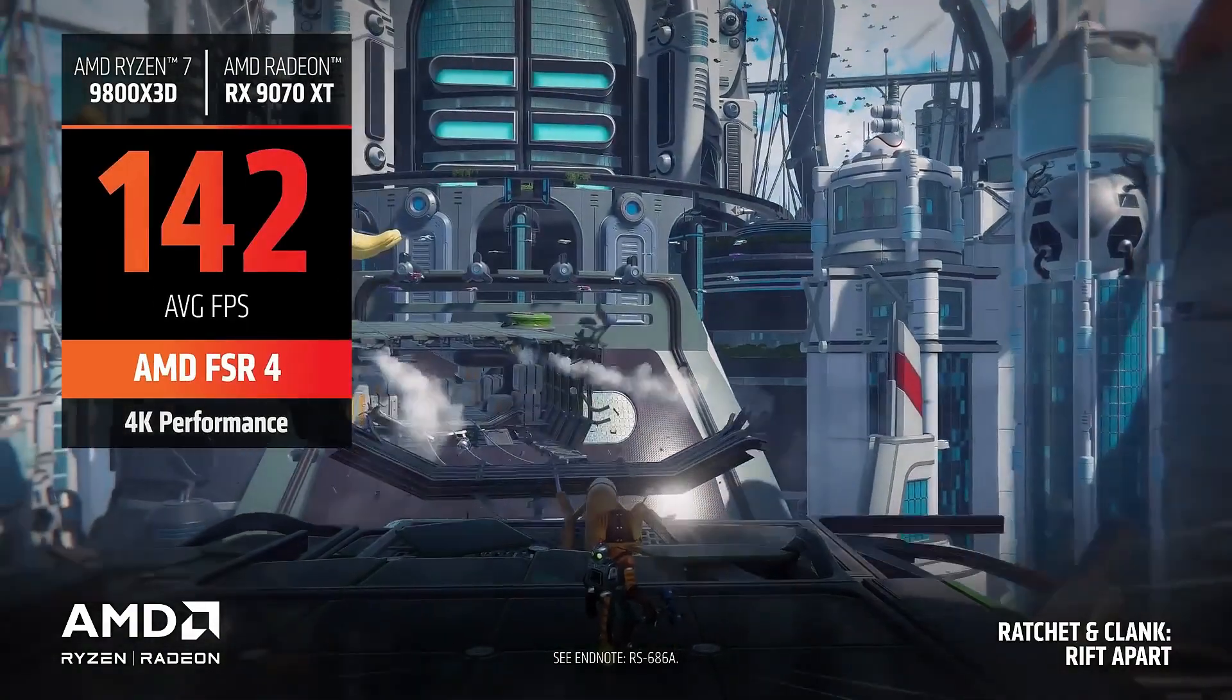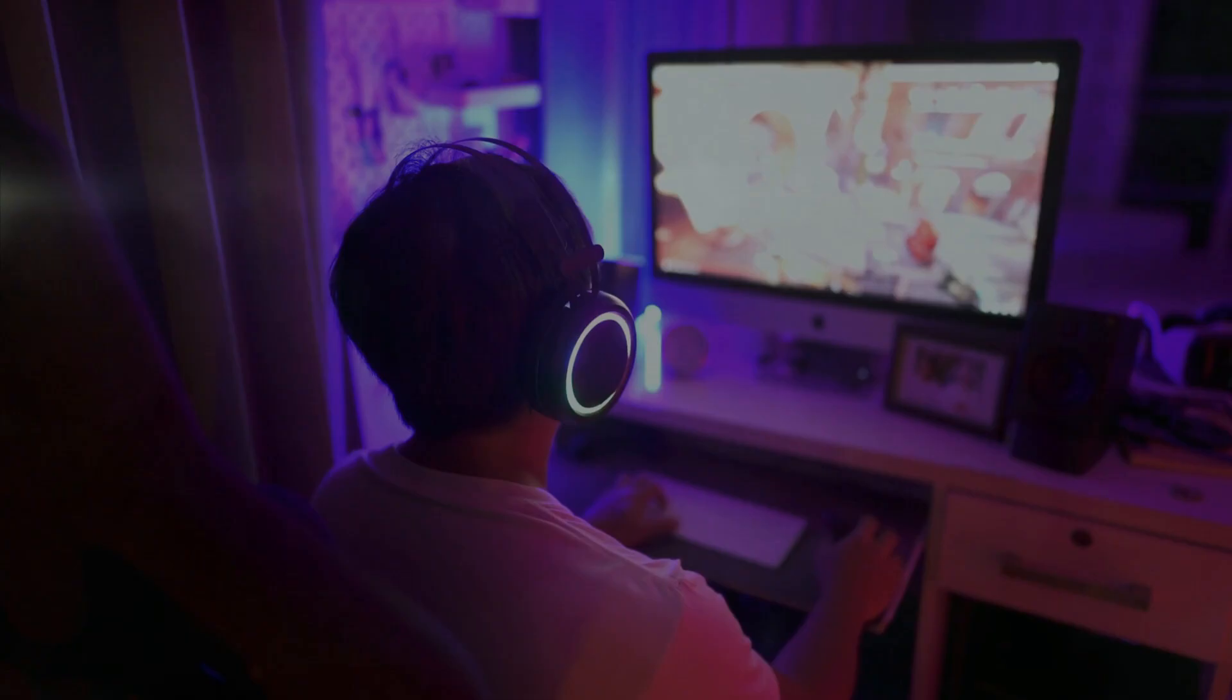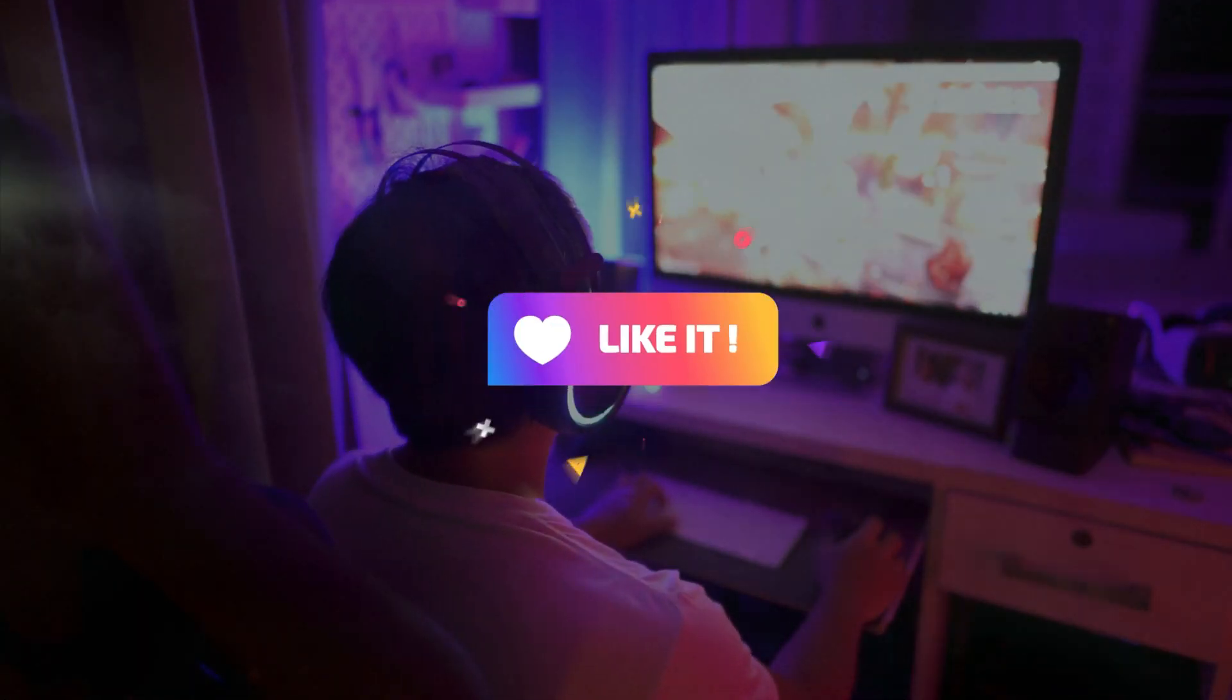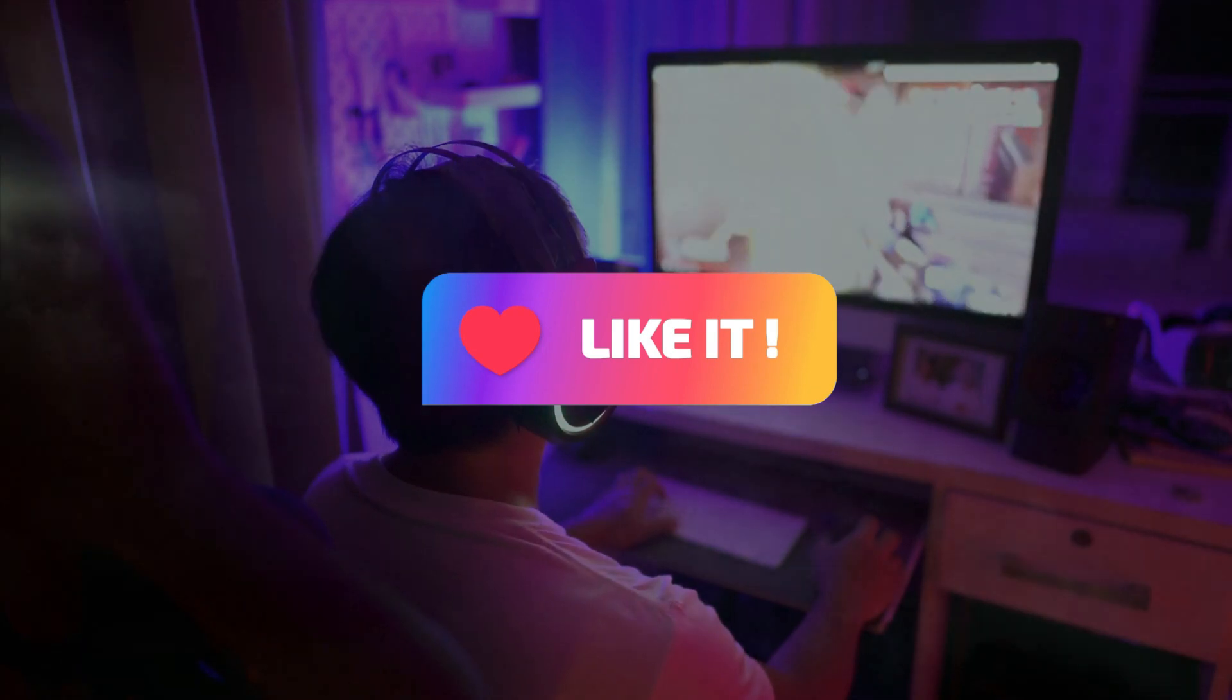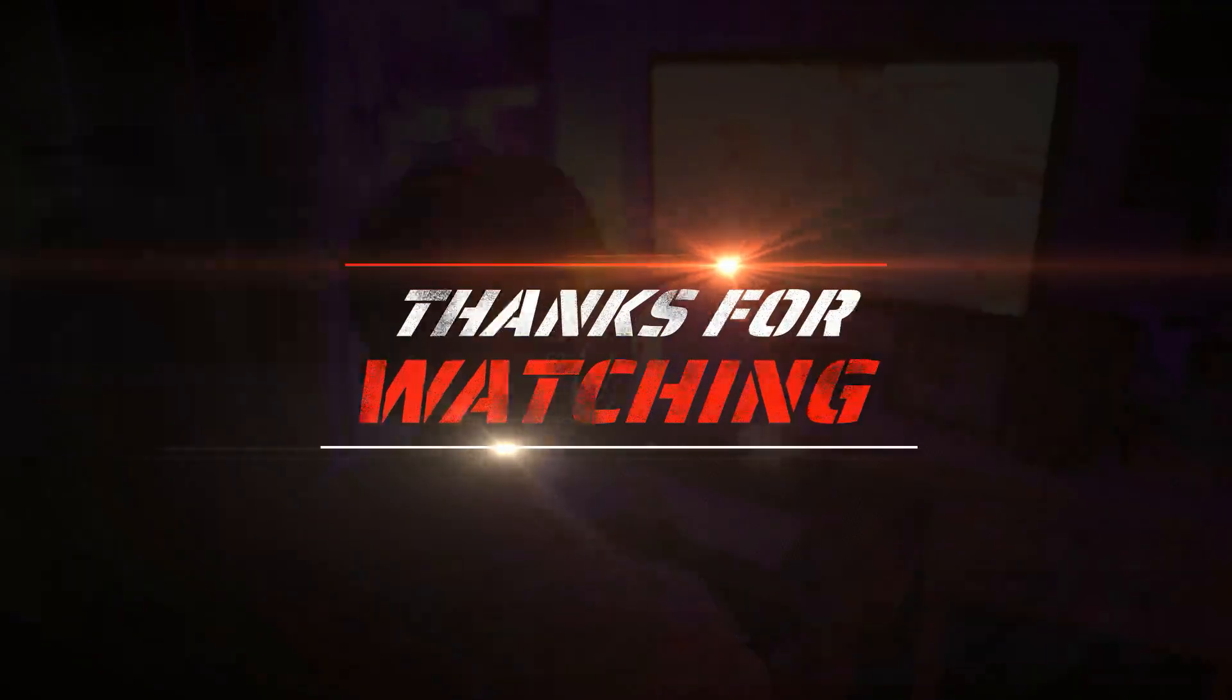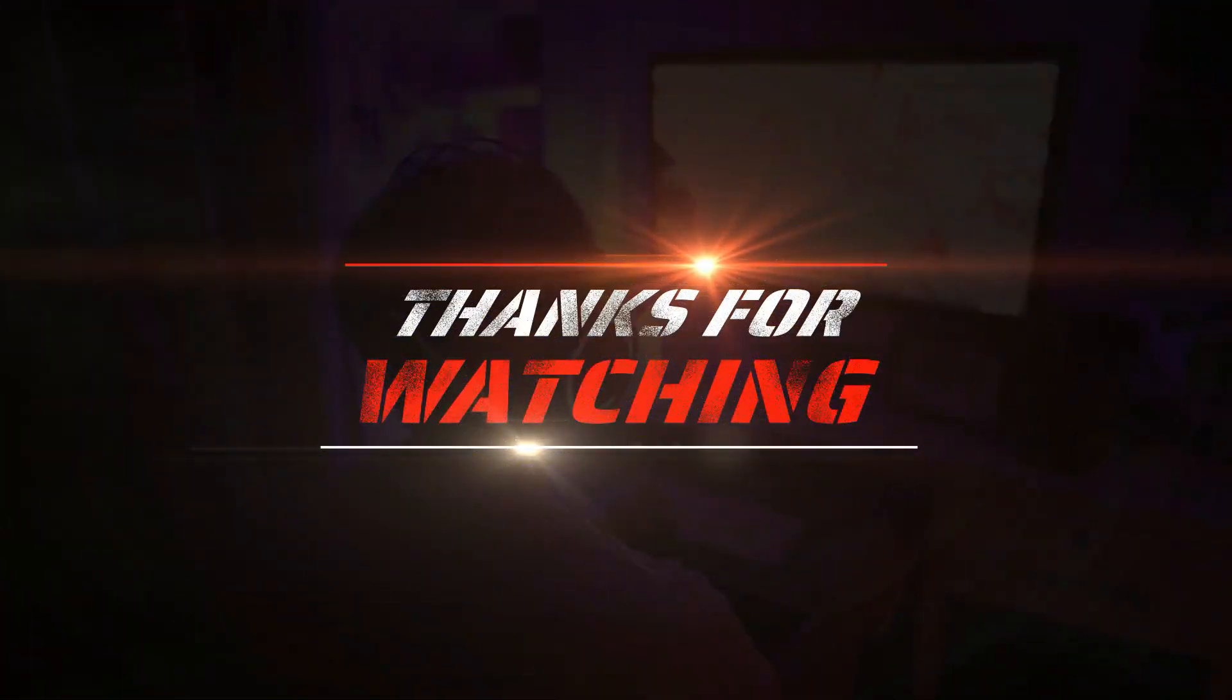And that's it for this showdown. Let me know in the comments. Are you Team AMD or Team NVIDIA? Which one would you pick for your setup? Smash that like button if you found this helpful. Sub if you want more GPU deep dives, and I'll catch you legends in the next one. Peace out.